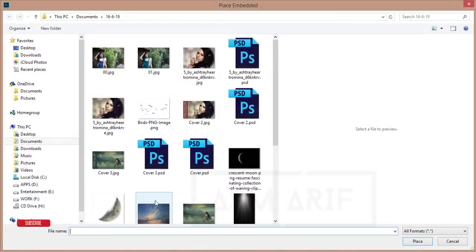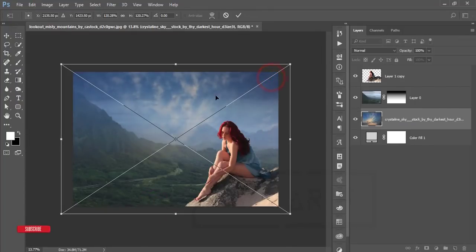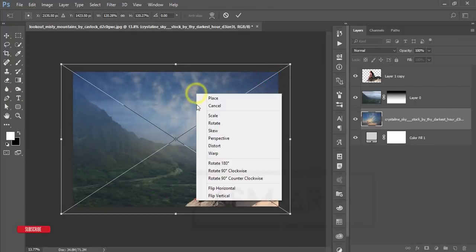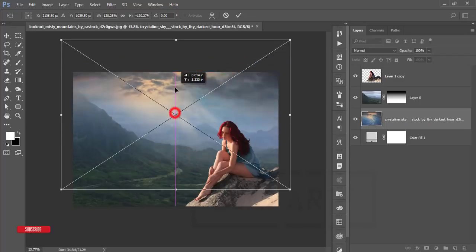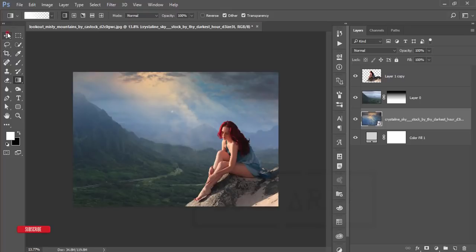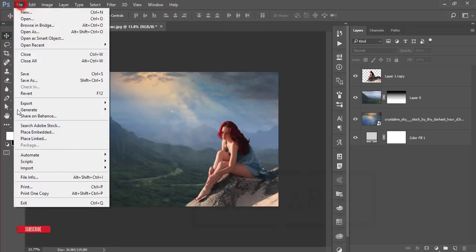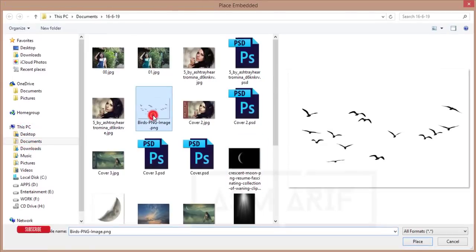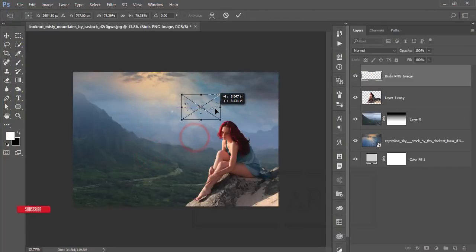Select the fill color options and go to File > Place Embedded. Place the sky image, make it bigger, right-click and flip vertical — using the upper portion will give a more fantasy look. Then go to File > Place Embedded again and place the birds element.